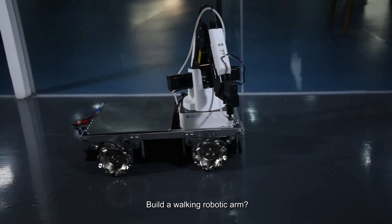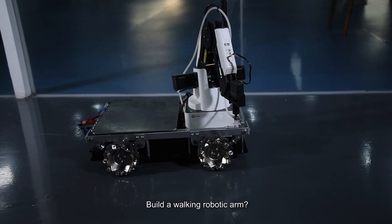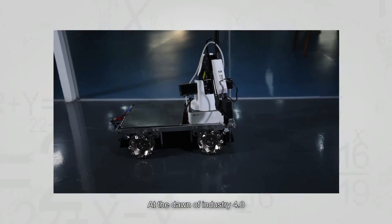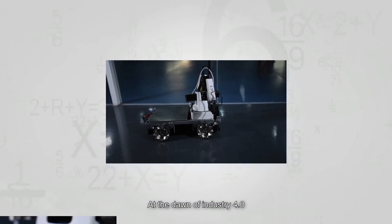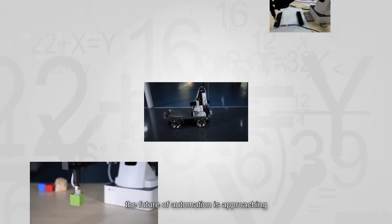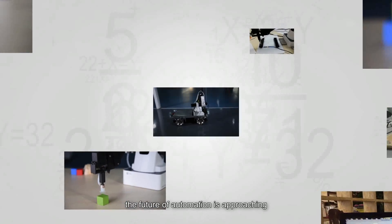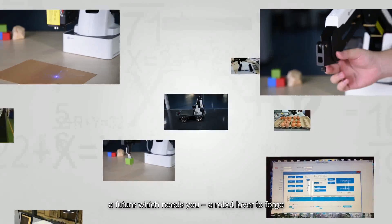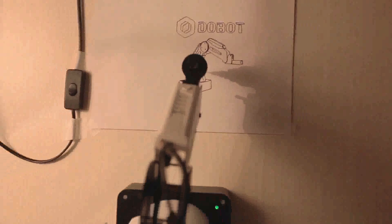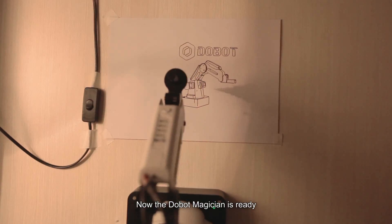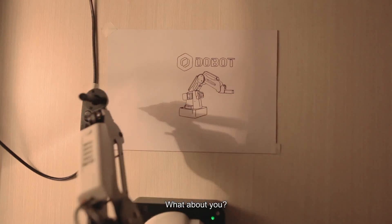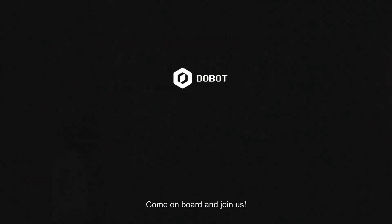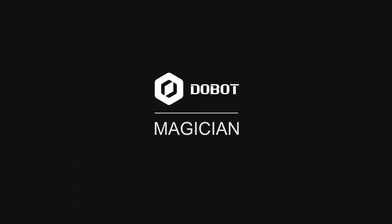Want to build a walking robotic arm? No problem. At the dawn of Industry 4.0, the future of automation is approaching. A future which needs you, a robot lover, to forge. The Dubot Magician is ready. What about you? Come aboard and join us.